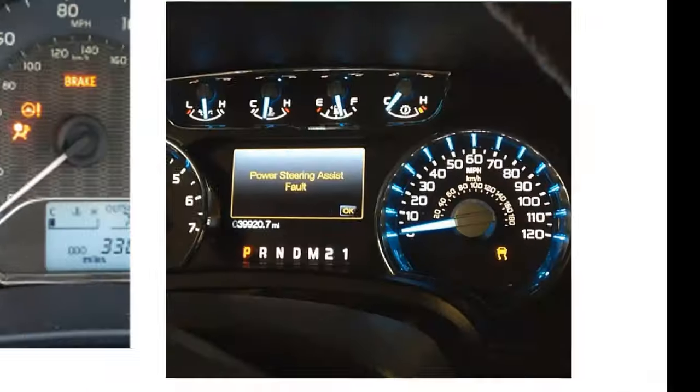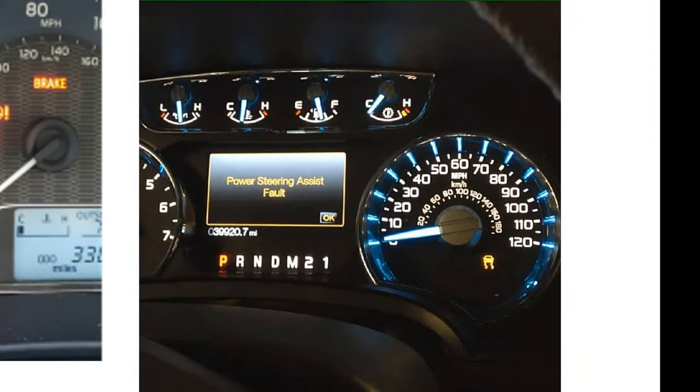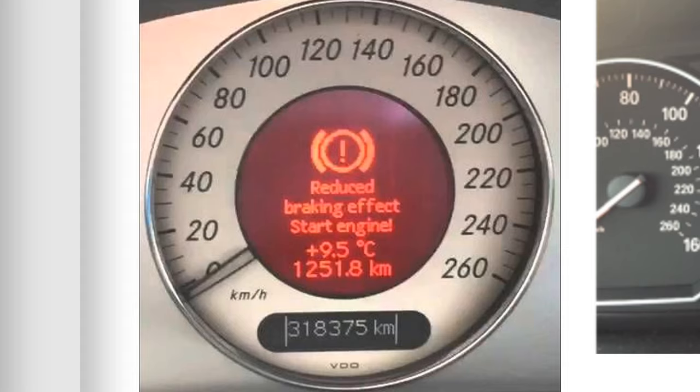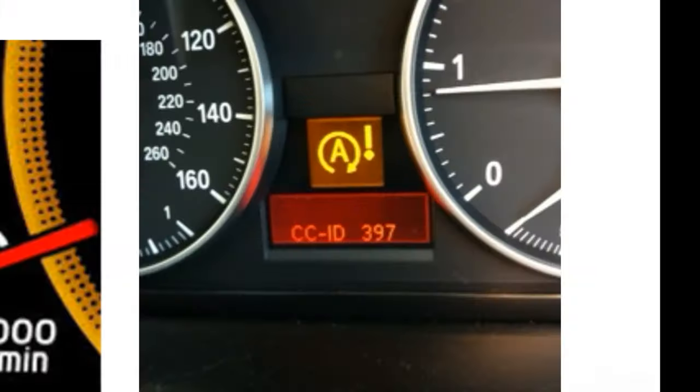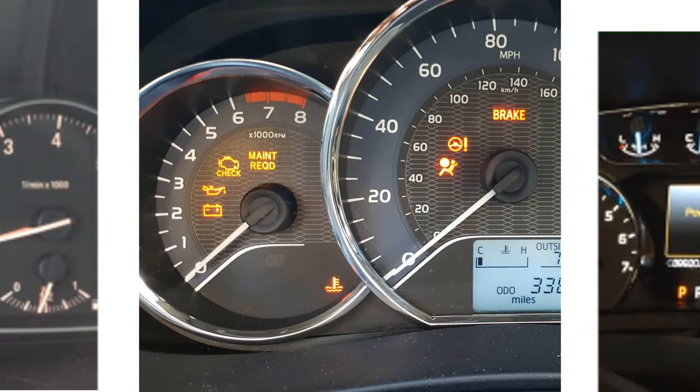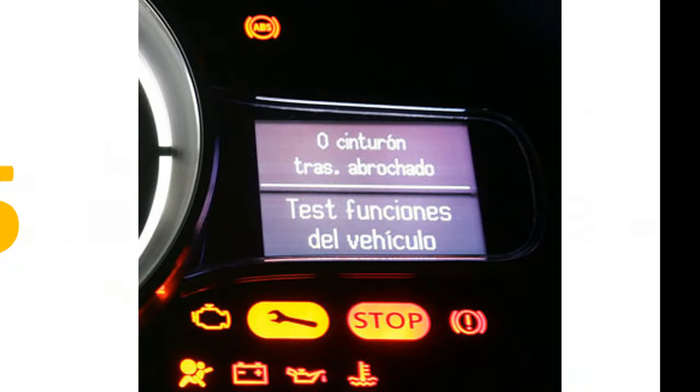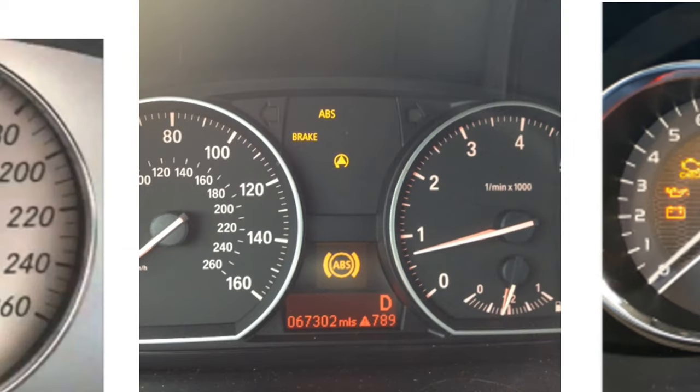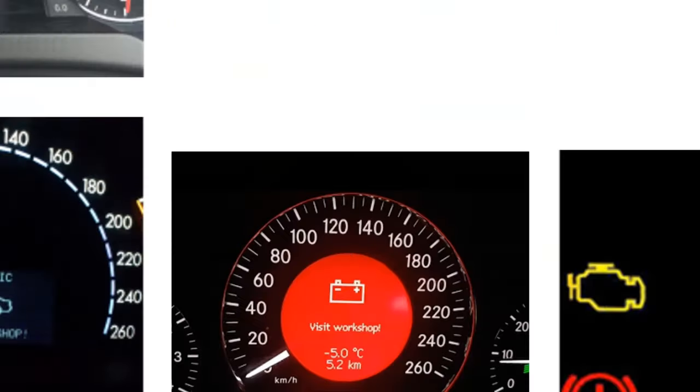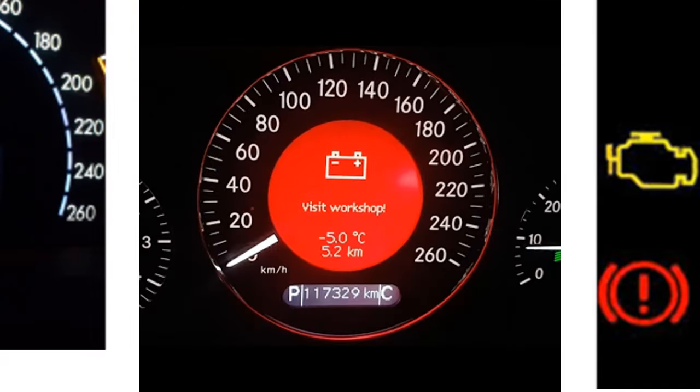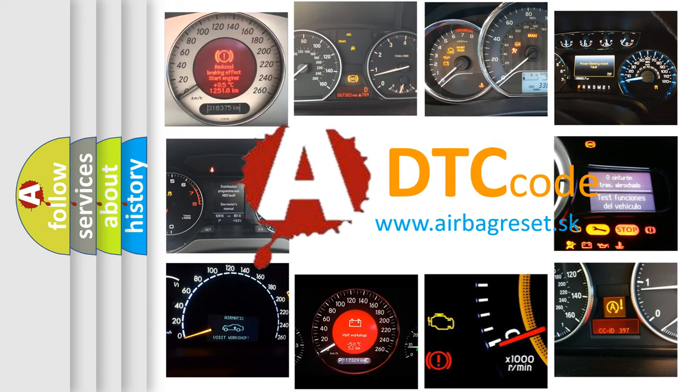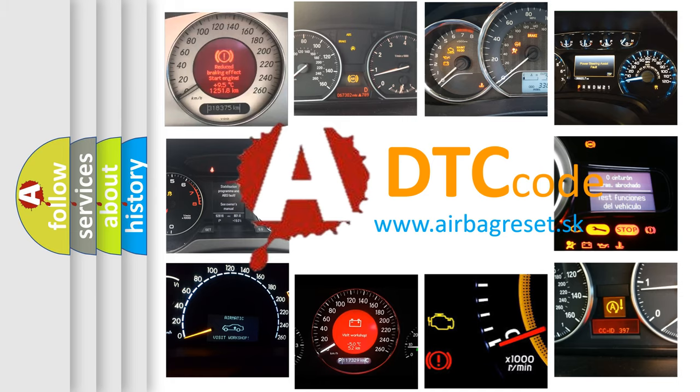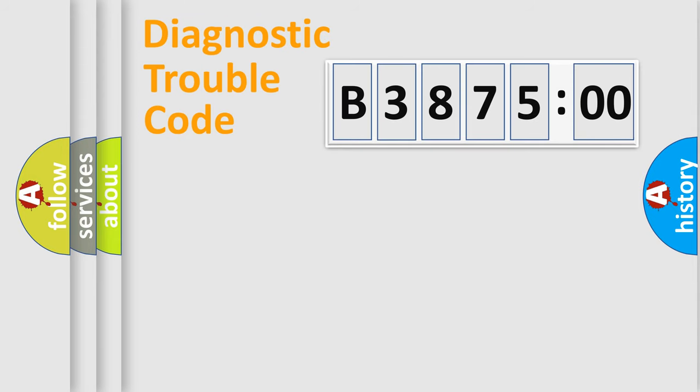Welcome to this video. Are you interested in why your vehicle diagnosis displays B387500? How is the error code interpreted by the vehicle? What does B387500 mean or how to correct this fault? Today we will find answers to these questions together.